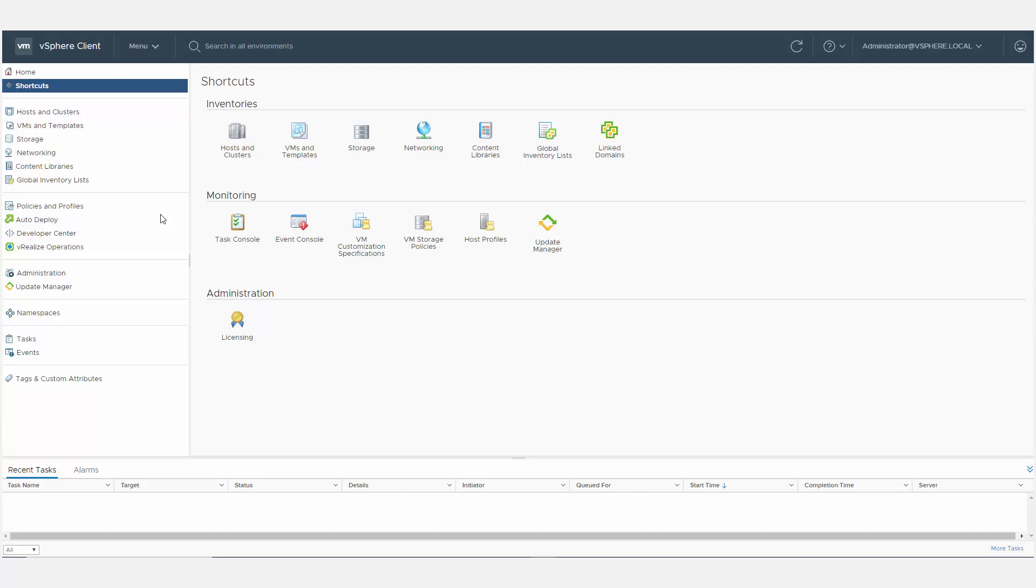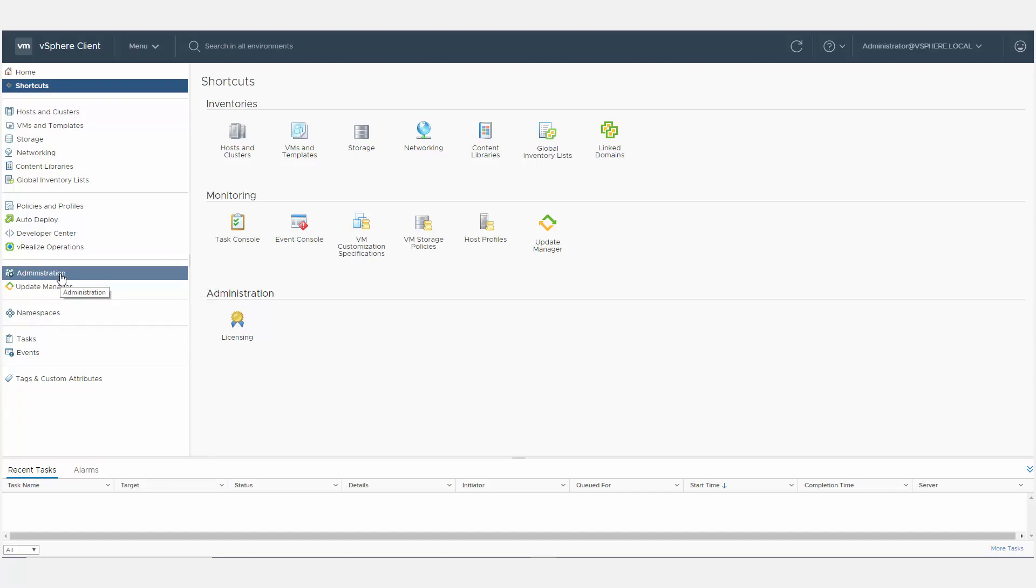Log in to the vSphere client and navigate to Administration, Customization, Perspectives.